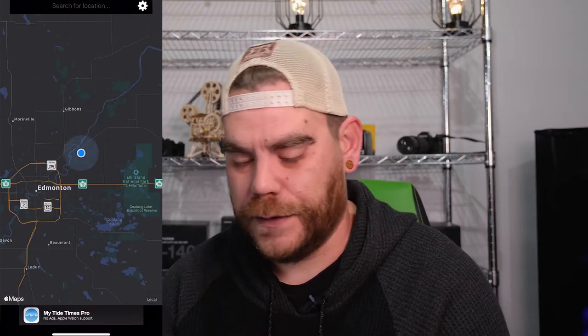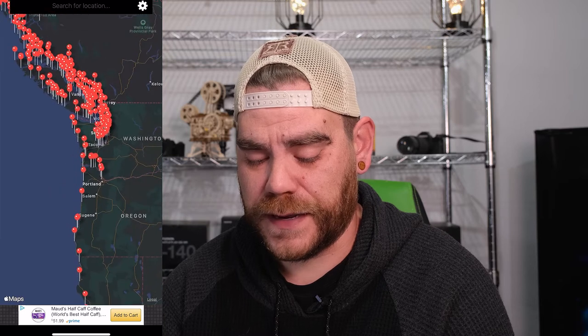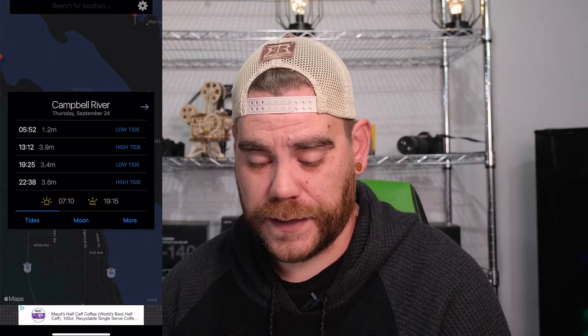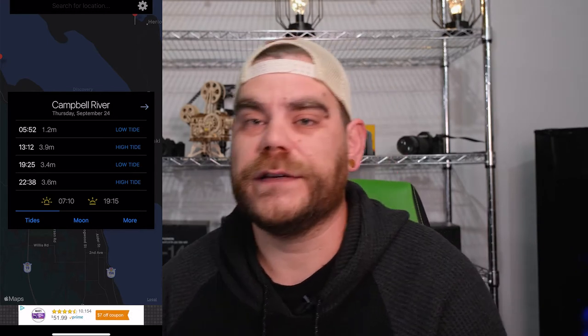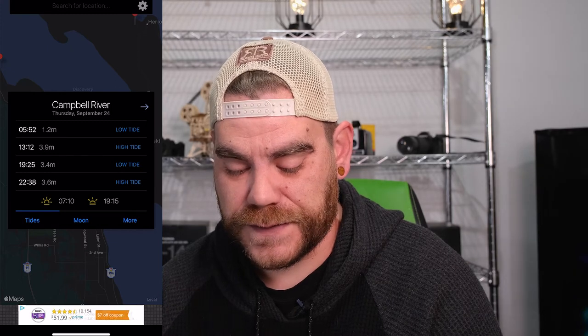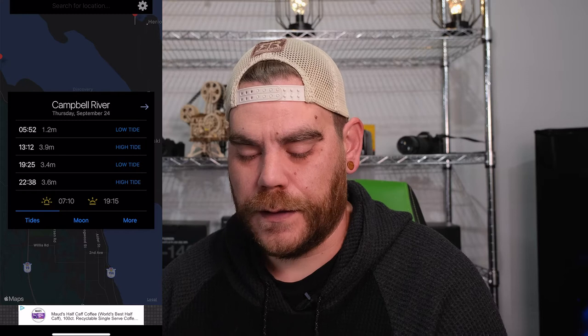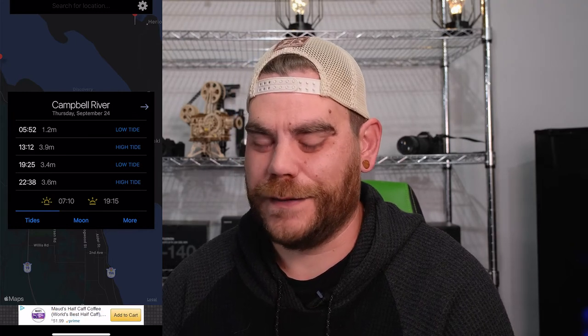Moving on to the next one: My Tides. Now with me being in Alberta, Canada, we're kind of landlocked — we don't really have a bunch of tides coming in. But if we zoom out, we can see all of these little pin drops along the coast. This will tell you exactly when tides are supposed to be at their highest and lowest. For example, at Campbell River: low tide at 5:52 in the morning, high tide at 1:12, so on and so forth. It also gives you a breakdown of when the sun is rising and setting, and moon phases. This is fantastic if you want to get right down low where the tide is out and get those awesome coastline shots.